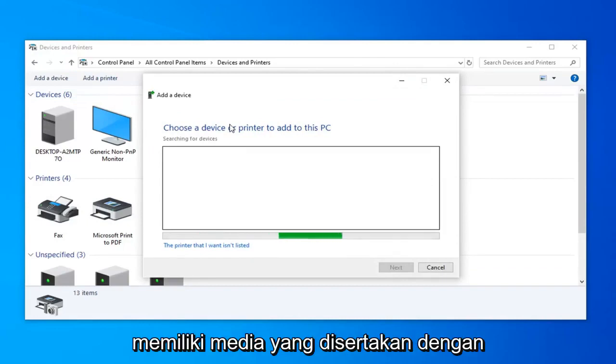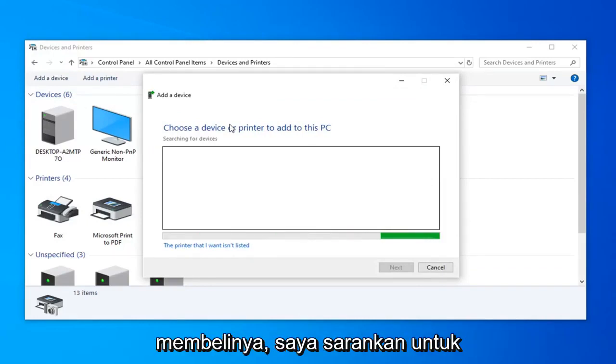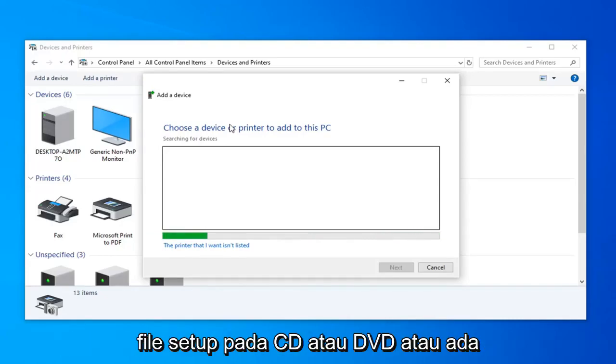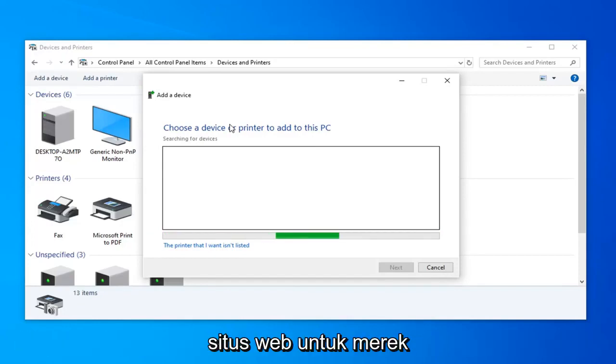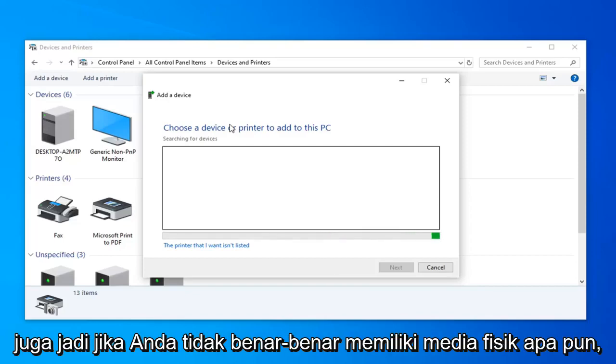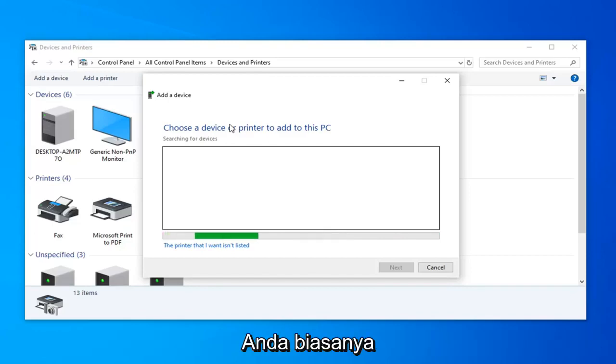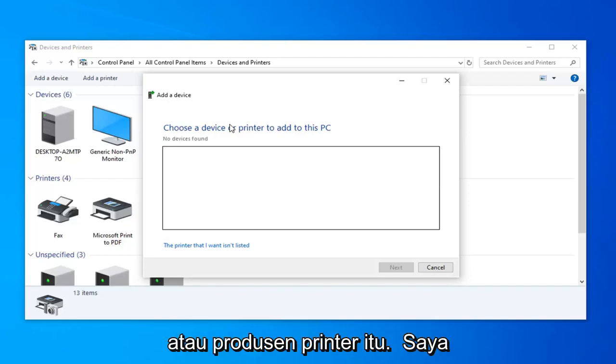If you have any media that came with the printer when you first installed or purchased it, I would suggest hooking it up and perhaps running the setup file on a CD or DVD. Or there's a file you can easily find on the printer manufacturer's website for your specific make and model. If you don't actually have any physical media, usually you'll be able to find something online, usually directly through the manufacturer of that printer.